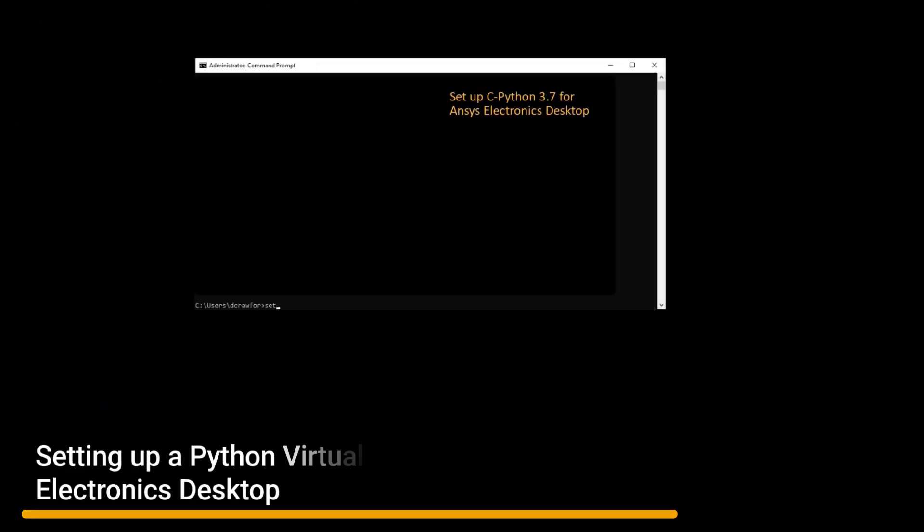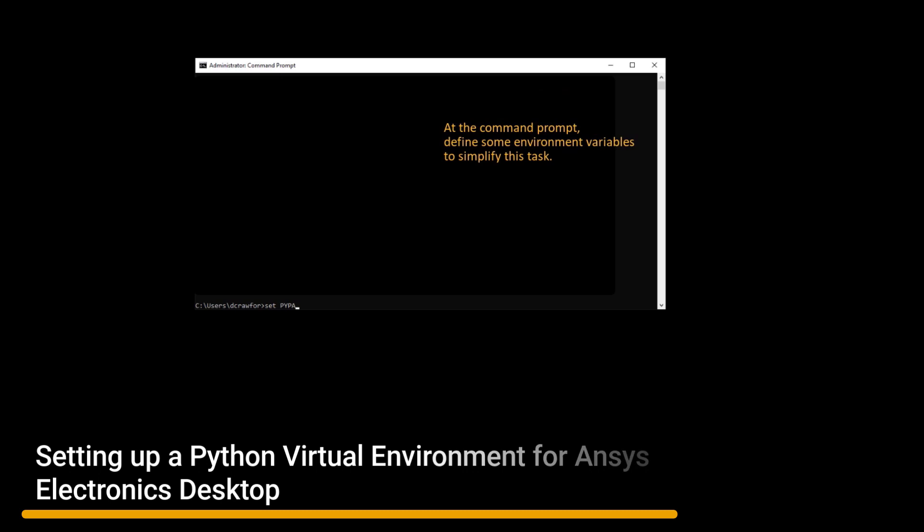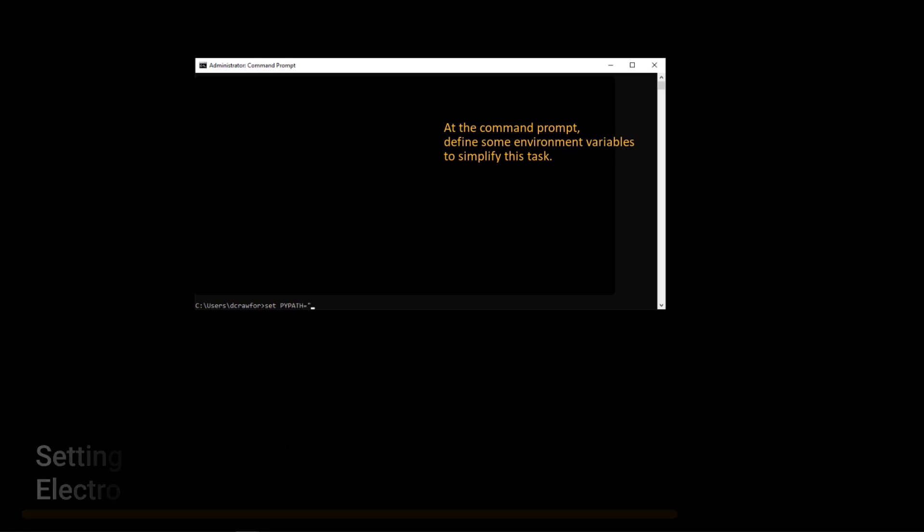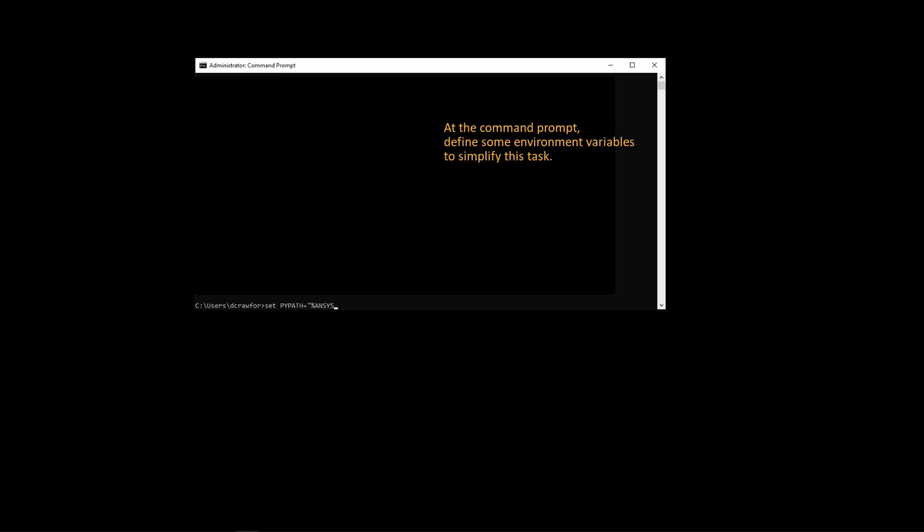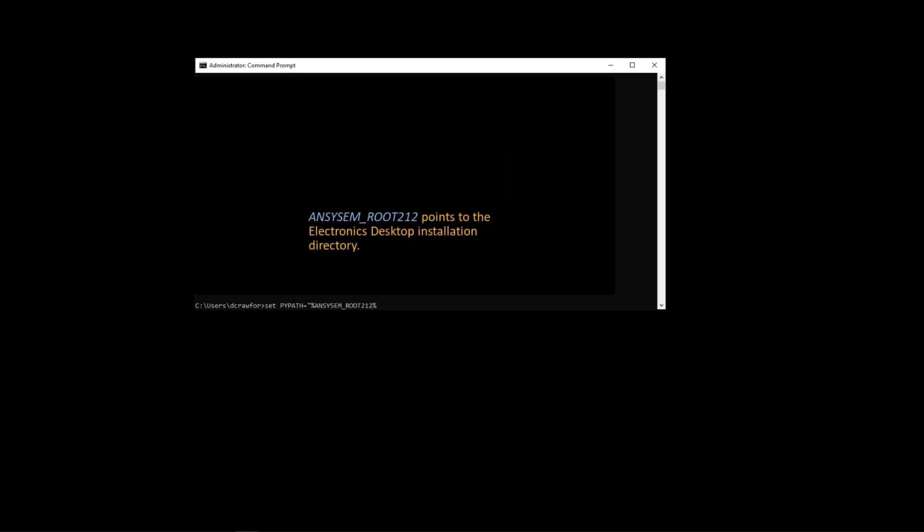Today, I'm going to show you how to create a virtual environment in CPython using the Ansys Electronics Desktop installation. The virtual environment provides you access to install libraries without administrative rights.